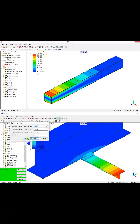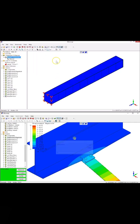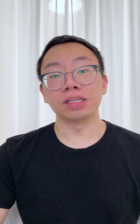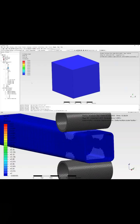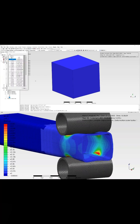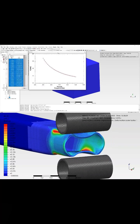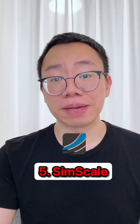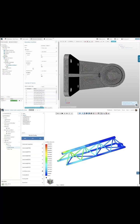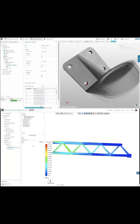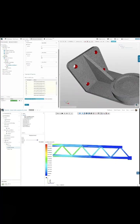At number 7 is Mekway FEA. The free version is limited to 1,000 nodes that anyone can use. Number 6 is Calculix, which can do linear and non-linear calculations and follows a workflow similar to Abaqus. Next up at number 5 is SimScale, a completely cloud-based FEA simulation software.